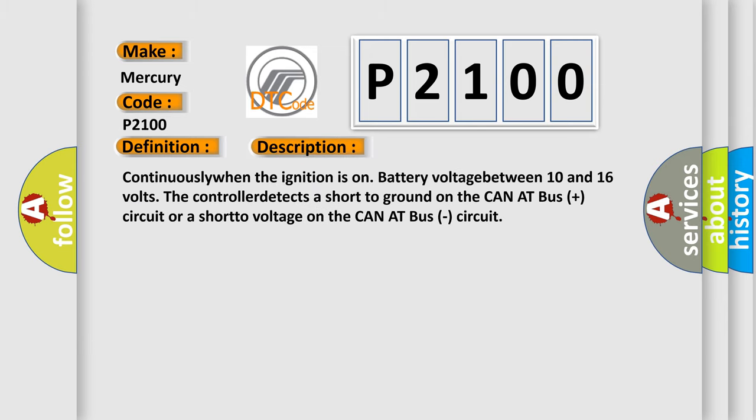Continuously when the ignition is on, battery voltage between 10 and 16 volts, the controller detects a short to ground on the CAN bus plus circuit or a short to voltage on the CAN bus circuit.